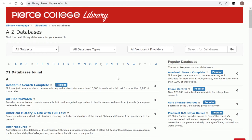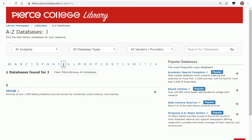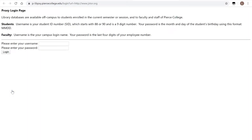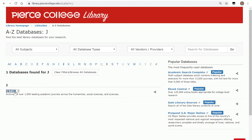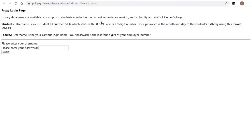Now we are looking for a database called JSTOR. That begins with the letter J, so I'm going to go there and open that up. When I click on a certain database, our website is going to ask you for your student ID number and your month and date of birth.